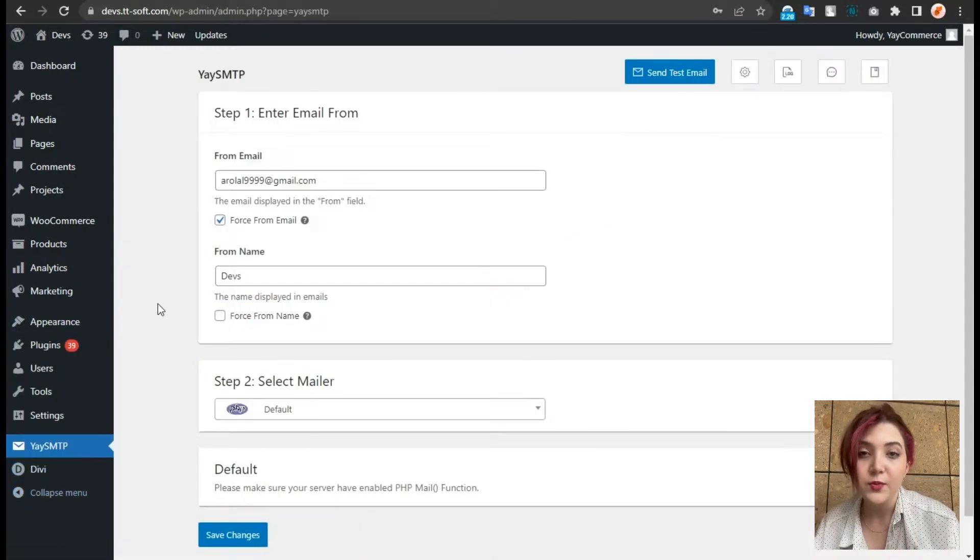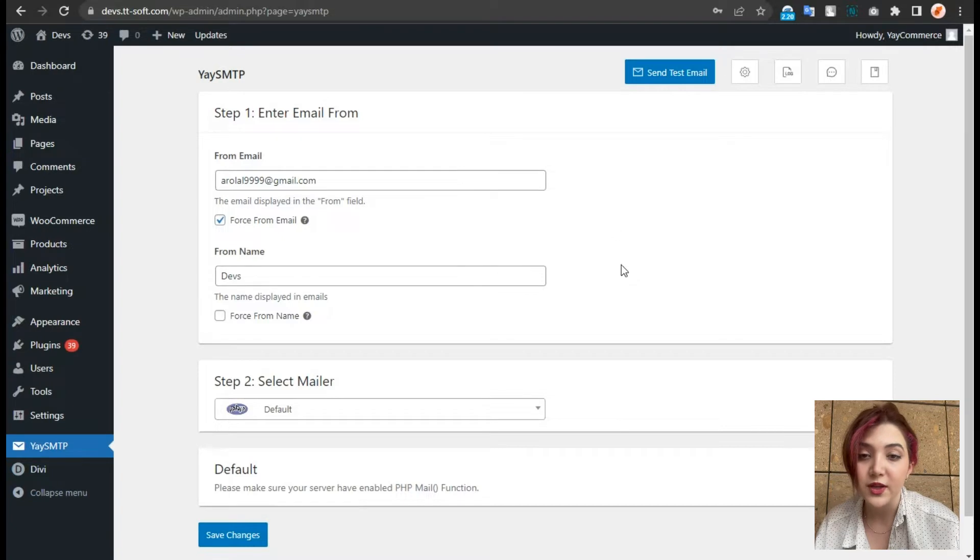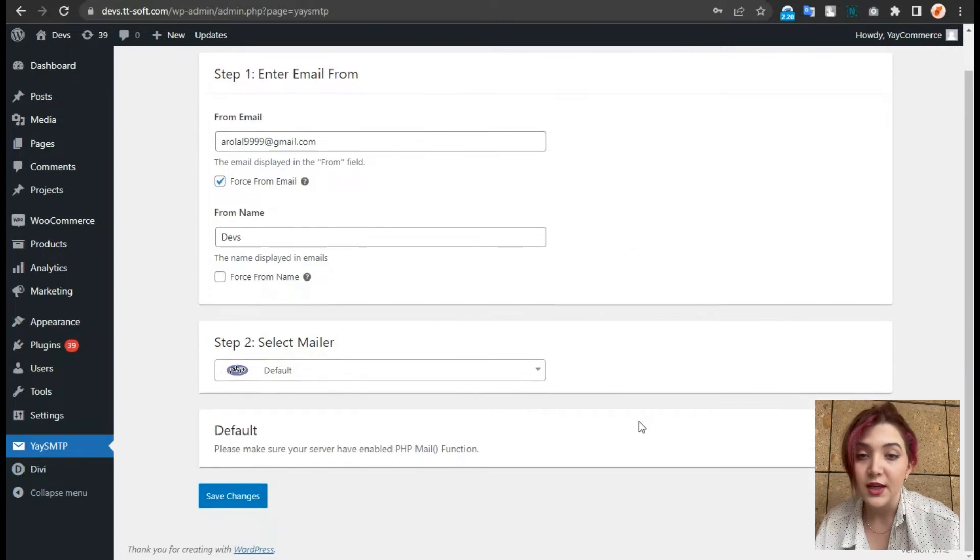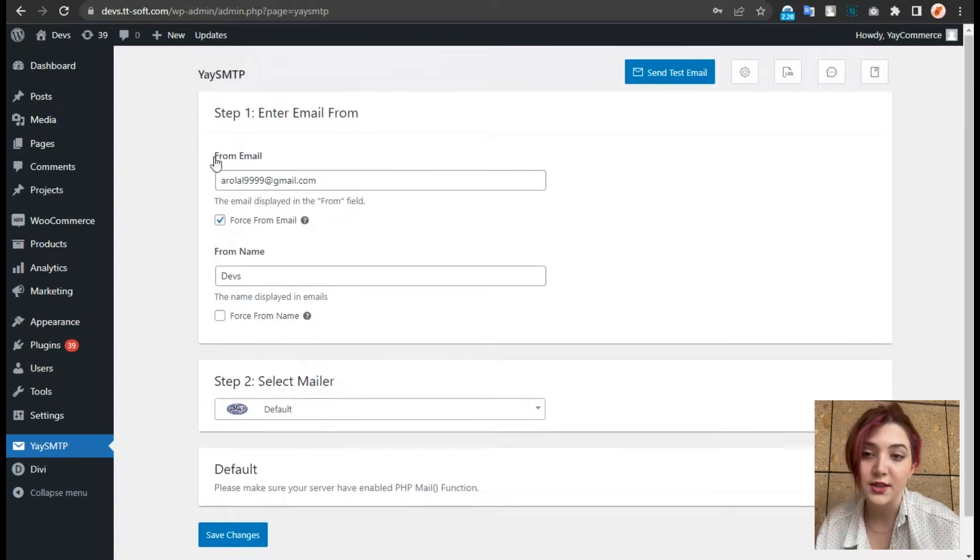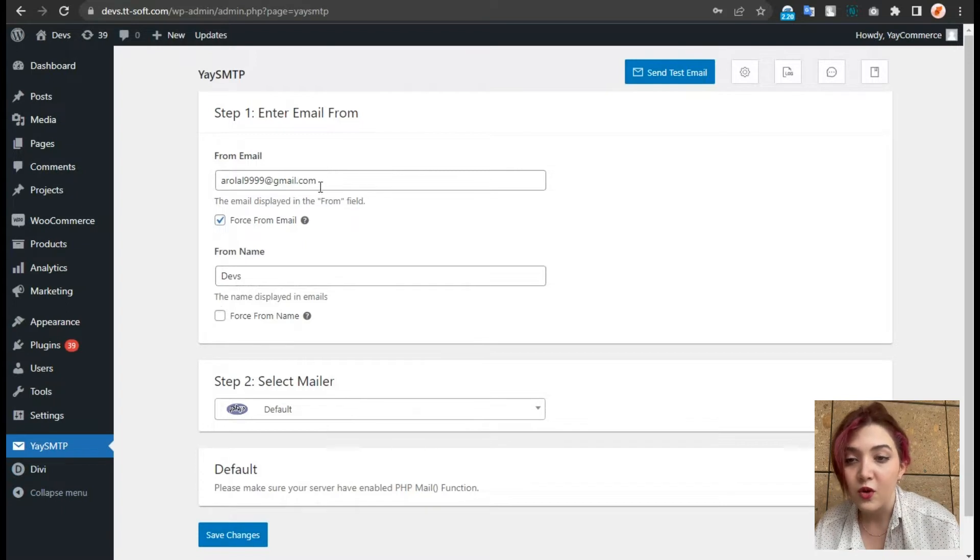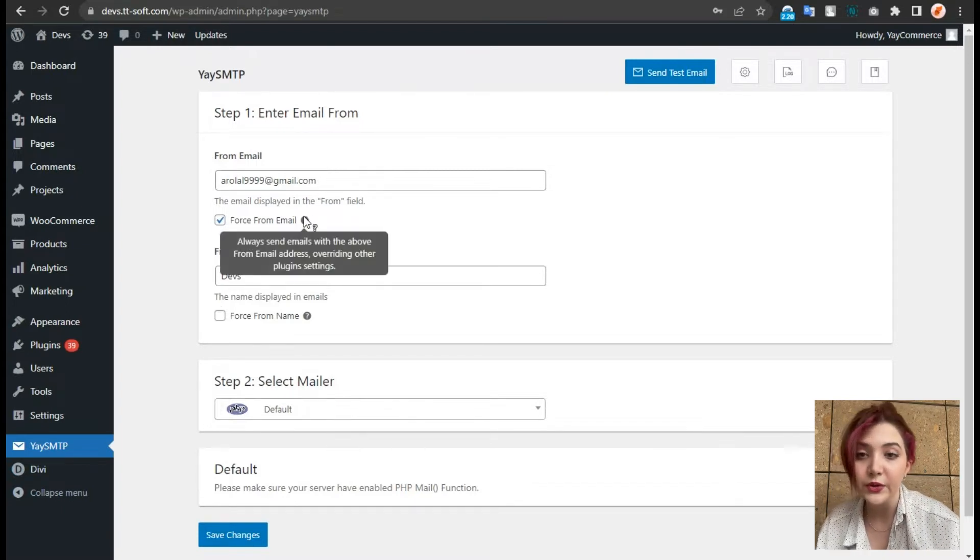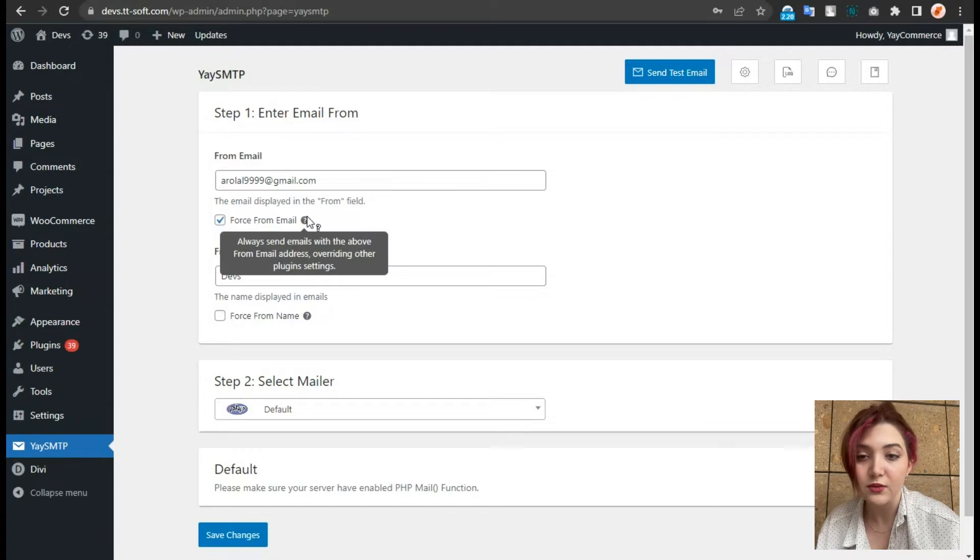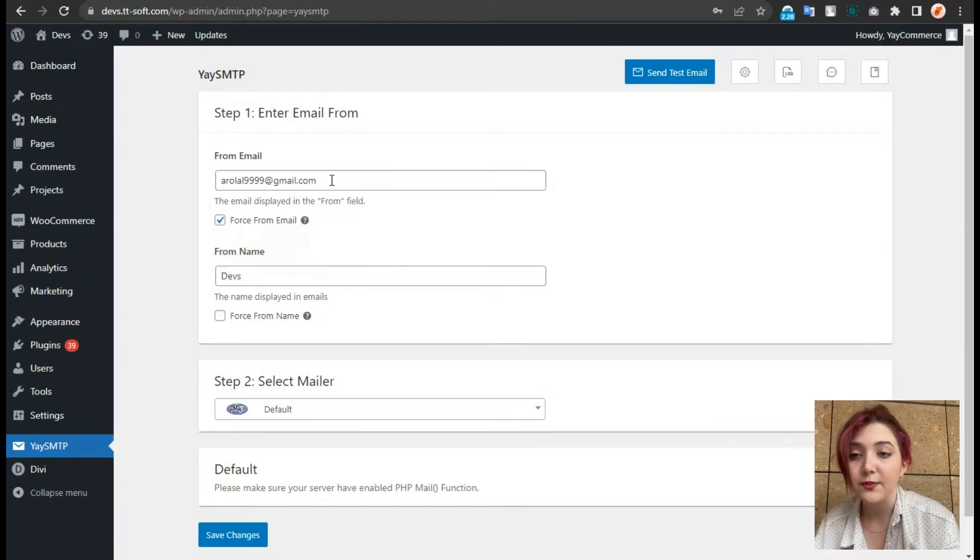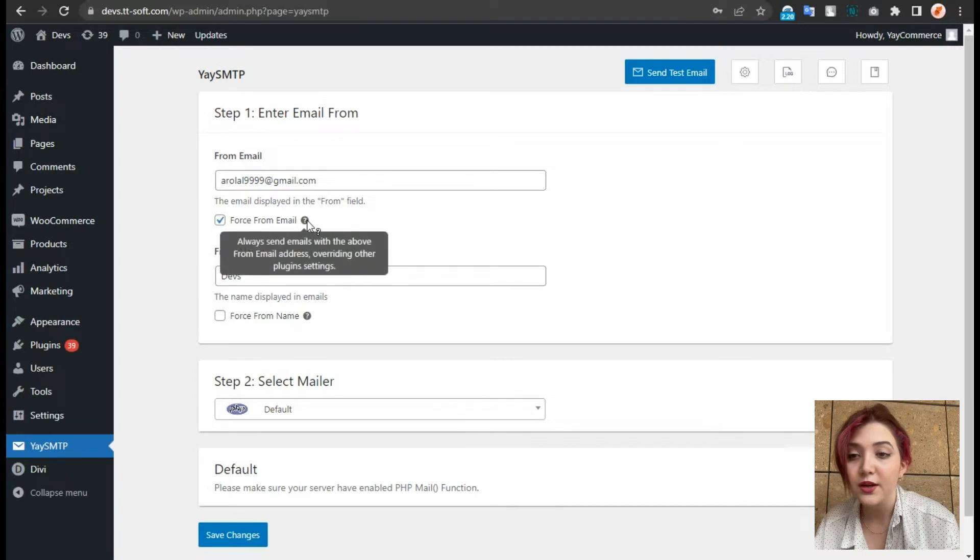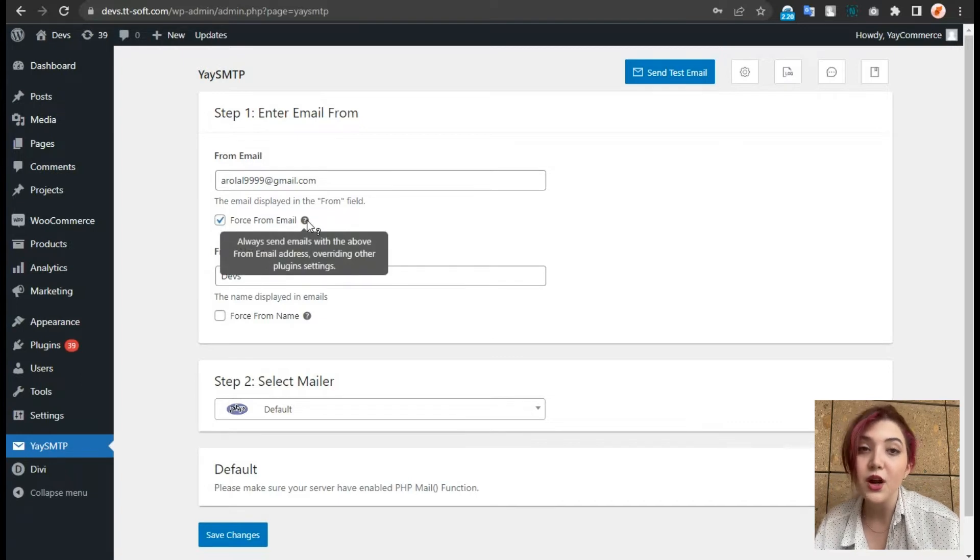On the first page, we can see the major steps that need to be completed. And under step one, we have options such as from who email will be sent in terms of name and from whose email it will be sent in terms of email address. We can write them down over here in these fields and there